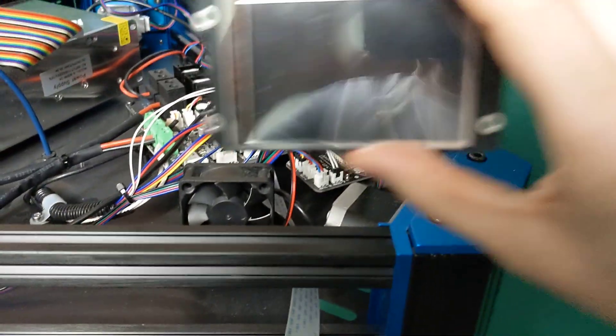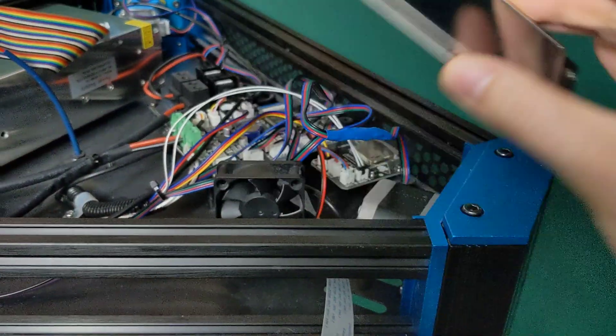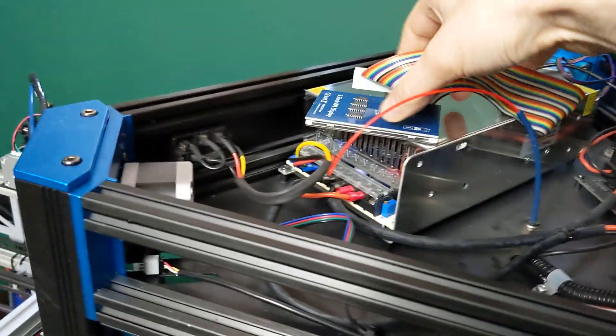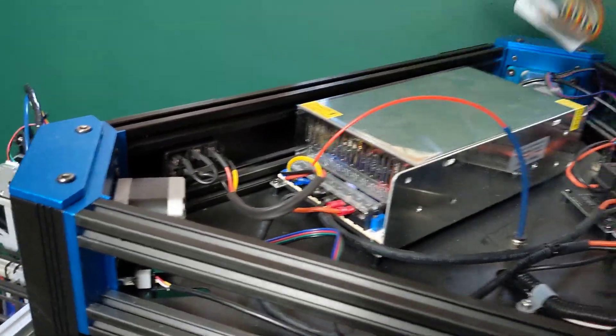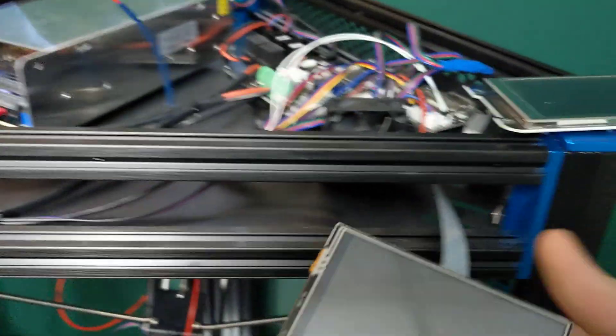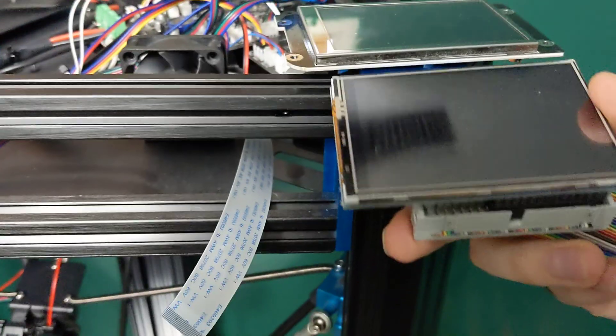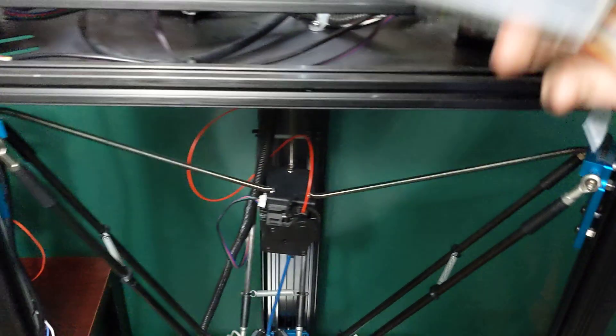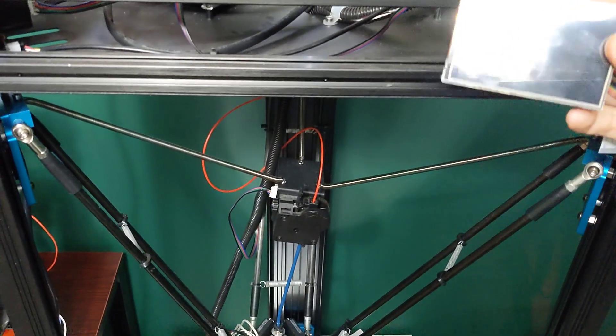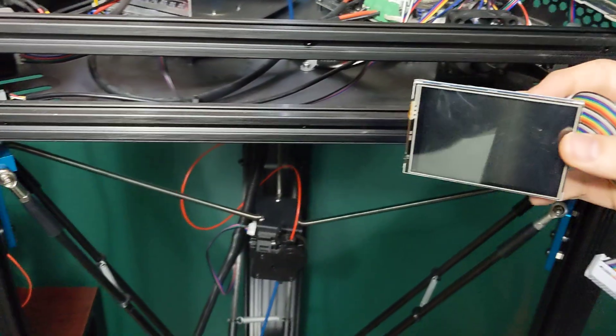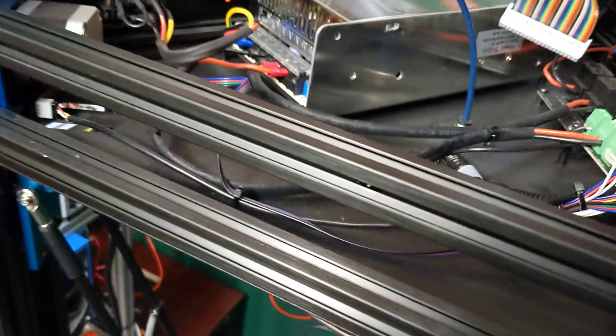Klipper does not support the touchscreen that comes with this printer. But, as luck would have it, I have a Raspberry Pi screen, which is exactly the same dimensions. So, I'm actually going to be mounting this in the stock location, and it's going to run Klipper Screen.